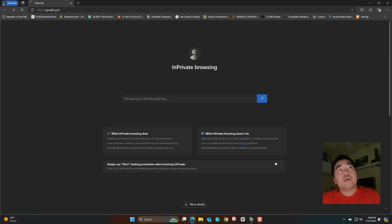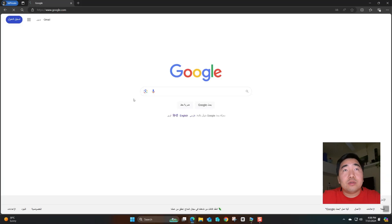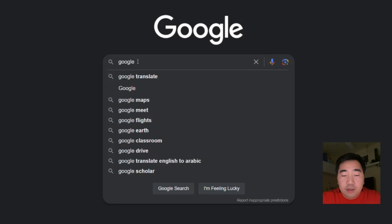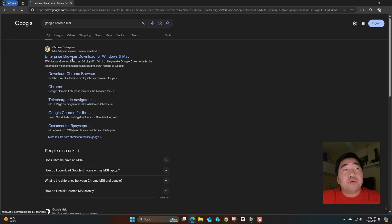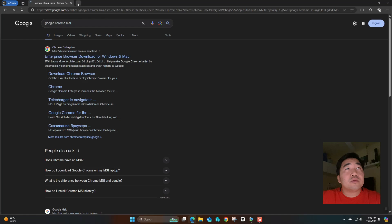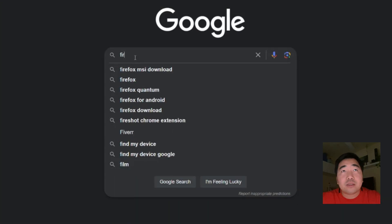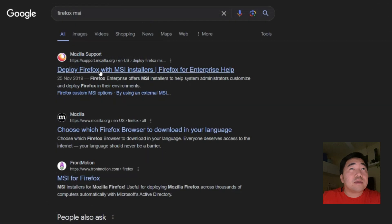We will download the browser applications. I already downloaded them, but I will show you how to find the MSI installer. First, go to Google and type 'Google Chrome MSI'. You will see the enterprise browser download for Windows and Mac. For Firefox, search 'Firefox MSI installer package'.